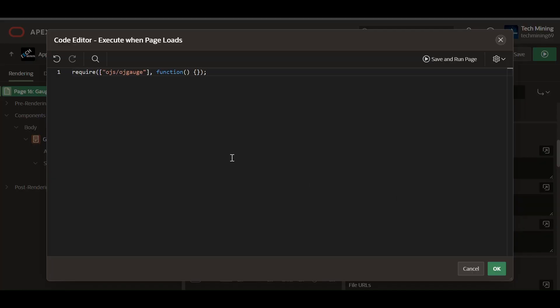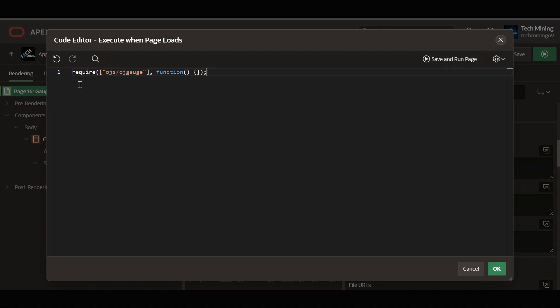The provided code ensures the OracleJet Gauge component, OJS OJGauge, is available for use in the JavaScript code when the Apex page loads. It employs requireJS to dynamically load the component when needed. Let's break down the code. Require keyword works as requireJS function for loading the module.